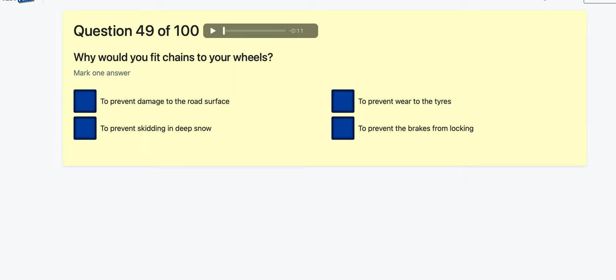Question 49: Why would you fit chains to your wheels? To prevent damage to the road surface? To prevent skidding in deep snow — that's why I used them driving in Poland in awful snowy weather in the mountains. To prevent tyre wear? To prevent brakes from locking? Going for deep snow.